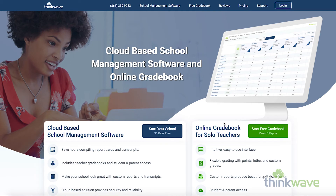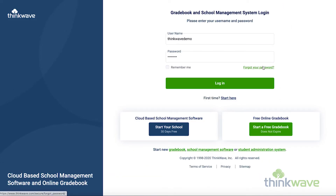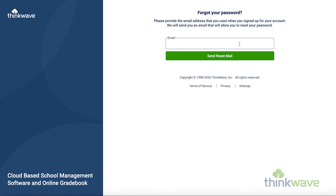If you've forgotten your password, you can reset it using your email by going to www.thinkwave.com and click Login at the top right. Then click Forgot Password and enter your email. This will send you an automated reset email.